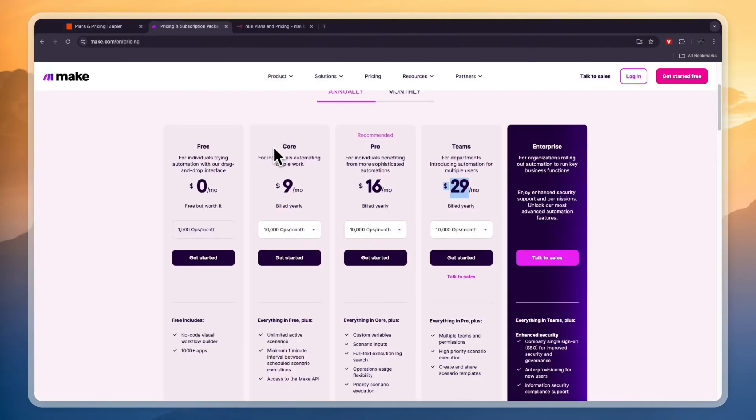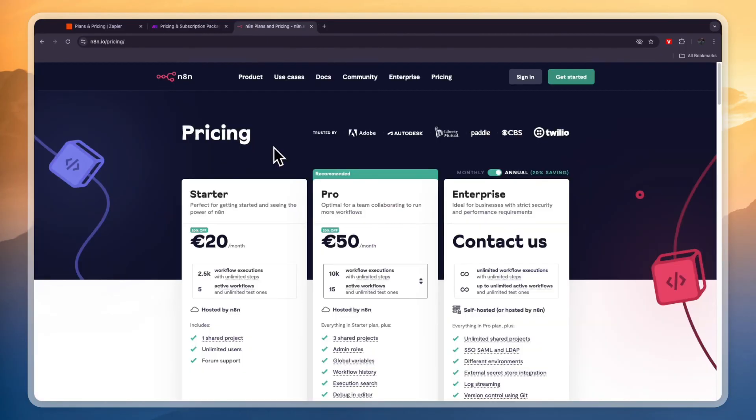If you're looking for the easiest option that is also the cheapest, then I would go with Make, although it isn't as good at creating really advanced workflows. And N8N, in my opinion, is the best for really advanced workflows, because you can add code and stuff like that.